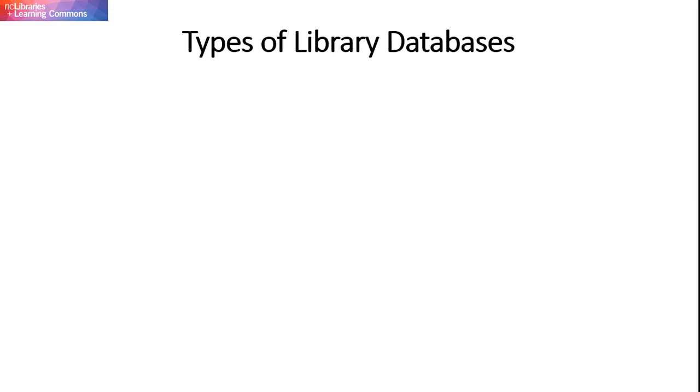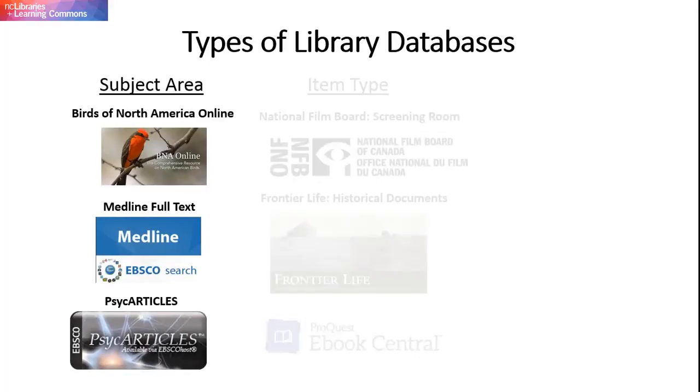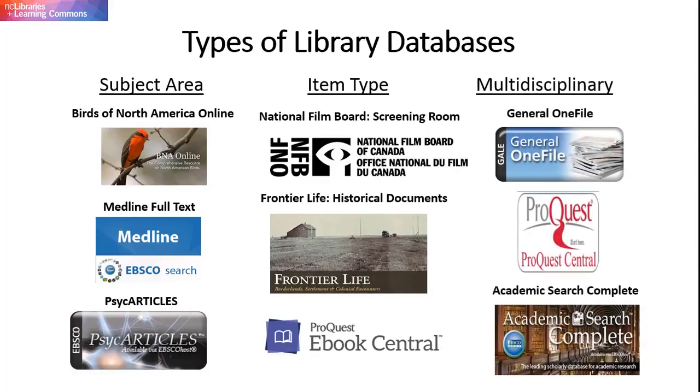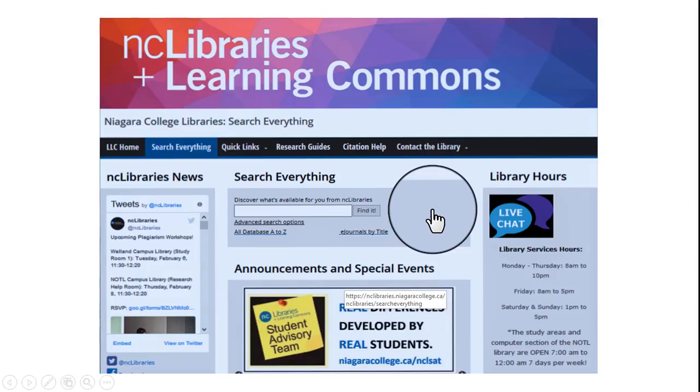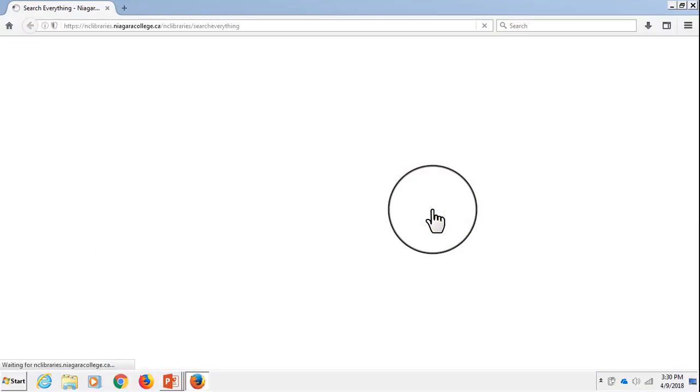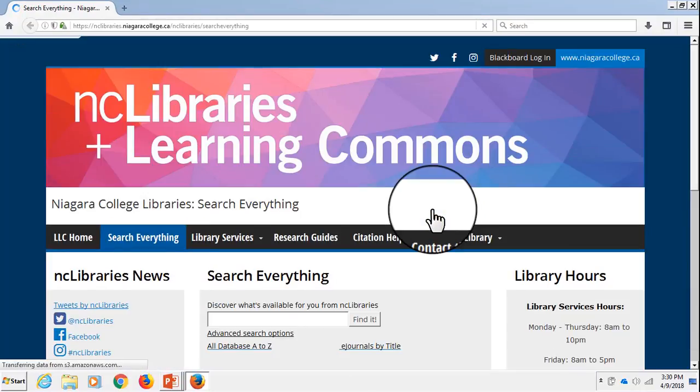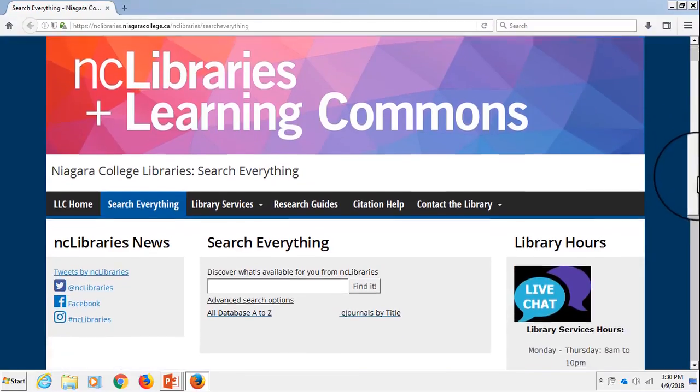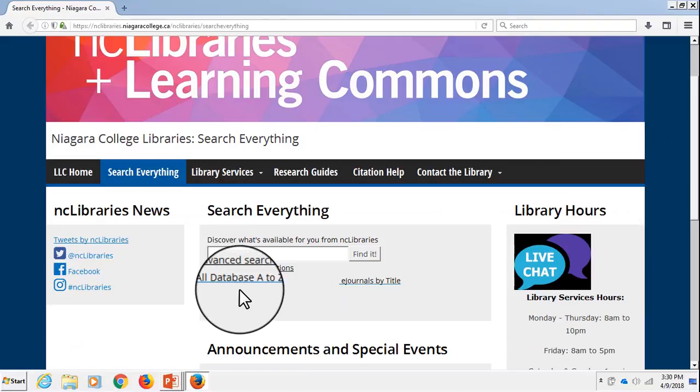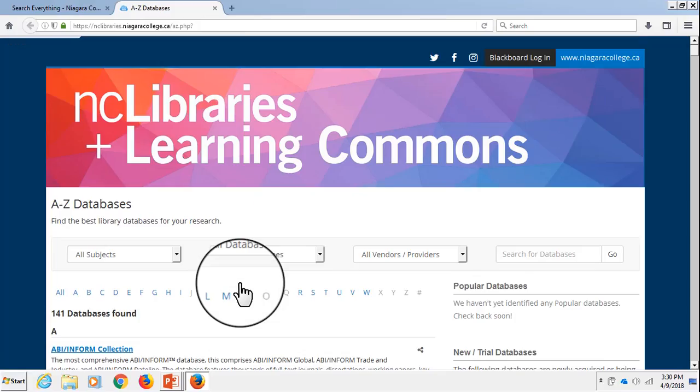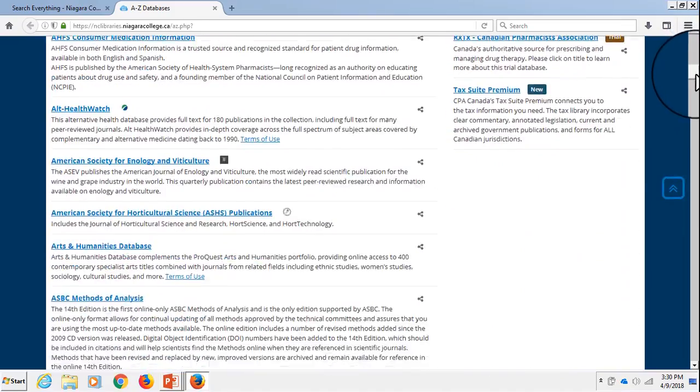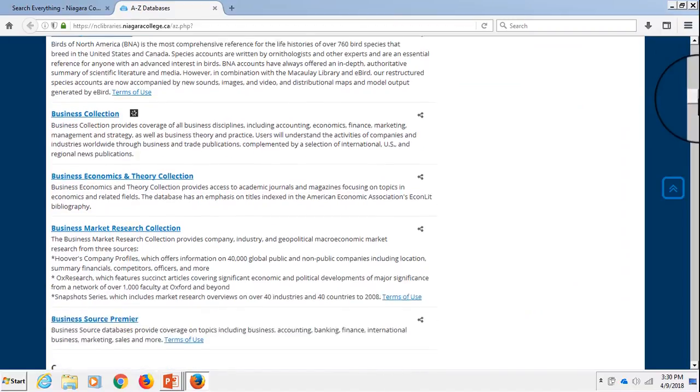Some library databases organize these resources based on subject or by item type, while others provide access to resources in a variety of different subject areas. You can access Niagara College's library databases by visiting the library's website. Once there, you want to look for the All Databases A-Z link, which can be found under the Search Everything box. This link will lead you to an alphabetical list of all the databases that Niagara College Libraries subscribes to.